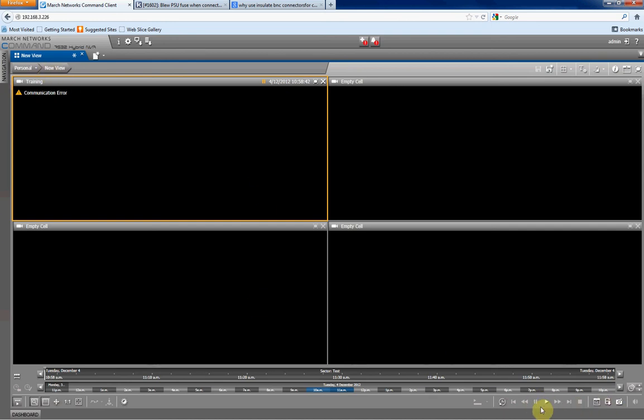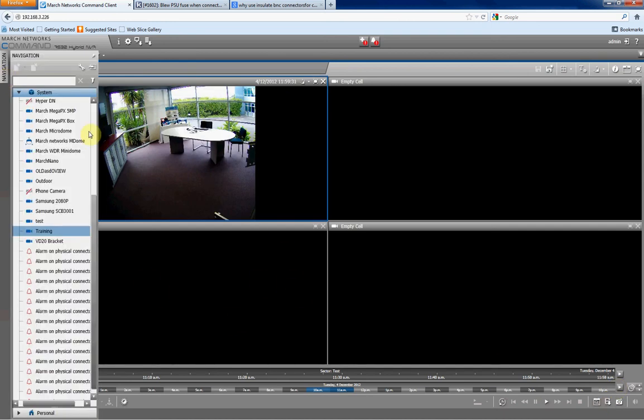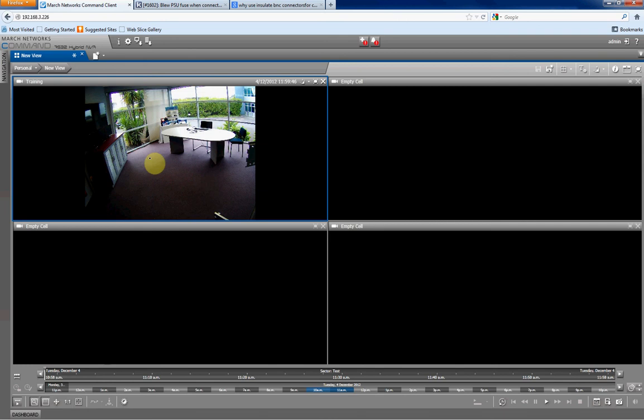So we'll go back through to live view. And that's how you set up an IP camera on the March Networks 7532 DVR, and set it up to record. Thank you very much for your time, and tune in again. I wish you all a Merry Christmas and a Happy New Year, and we'll probably see you again in the new year with more ASD training tips. Thank you very much.